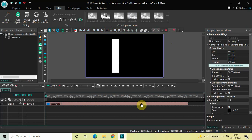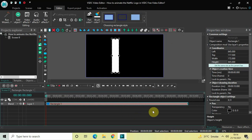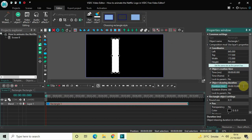Next we will decrease the duration of this rectangle object in the timeline. Currently the duration is 10 seconds, so decrease it from 10 seconds to 3 seconds 133 milliseconds and then press Enter.